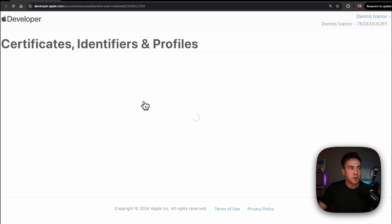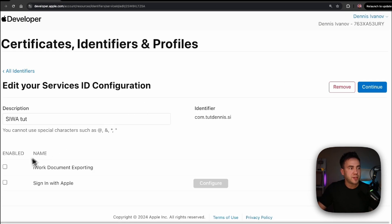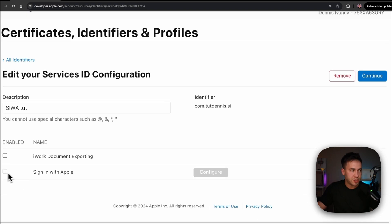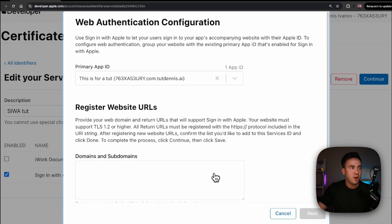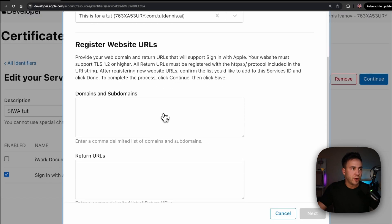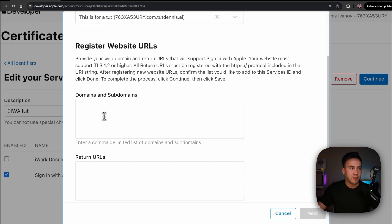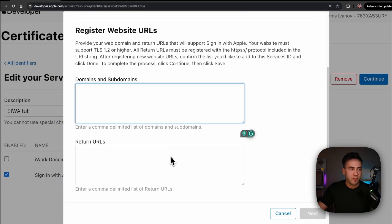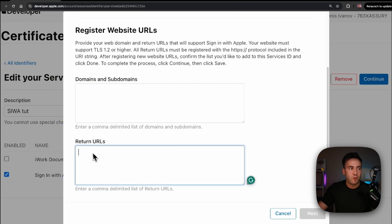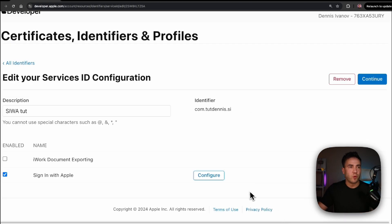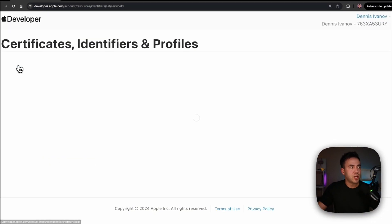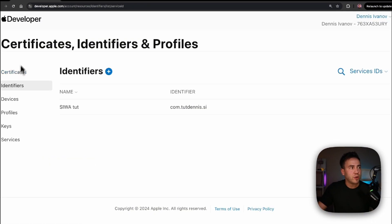If we open up the Service ID, we can go to Sign in with Apple and hit Configure. This is where we connect domains, subdomains, and return URLs — very important. We'll do this once we get there, so let's go back to the developer console.